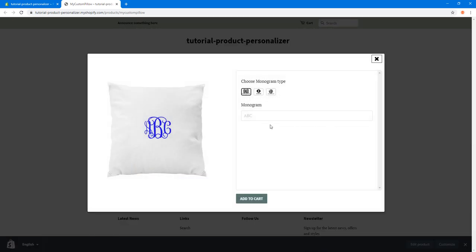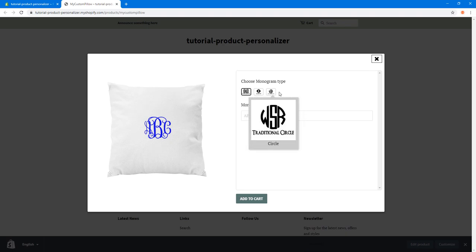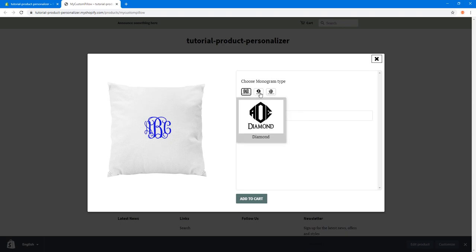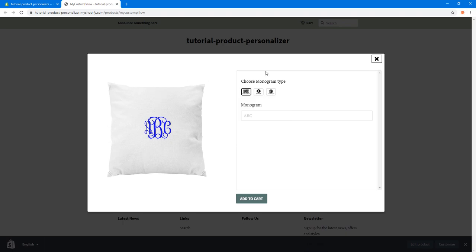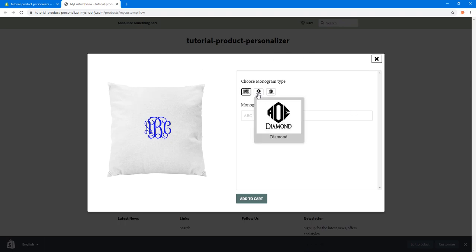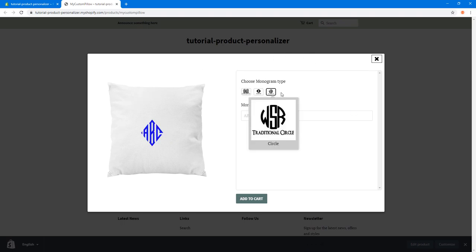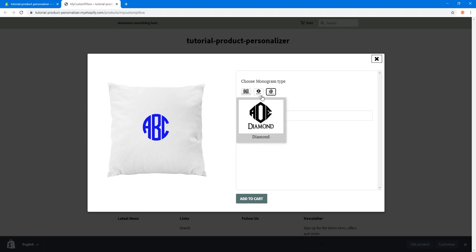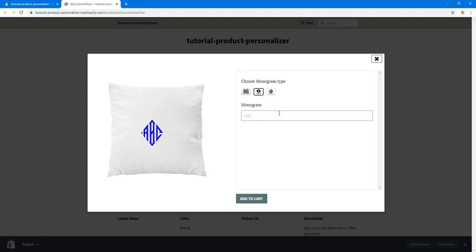If you click on this button, it will give you options to personalize your final product, so the user can choose how he wants his product to look. Here we're going to add monogram types, and the user can choose the monogram type he wants and add it to cart.